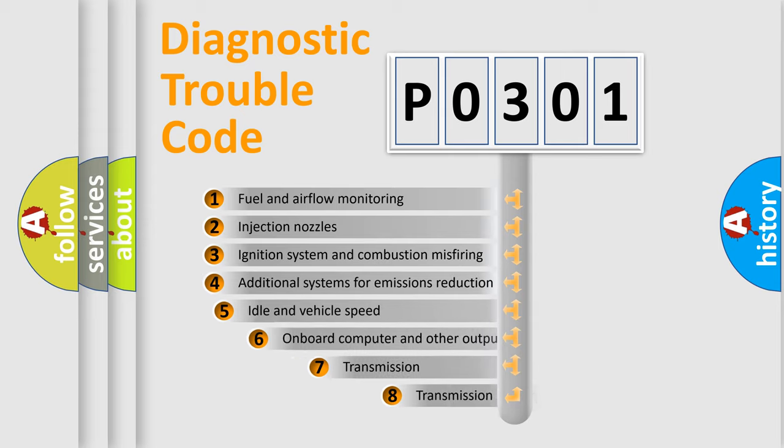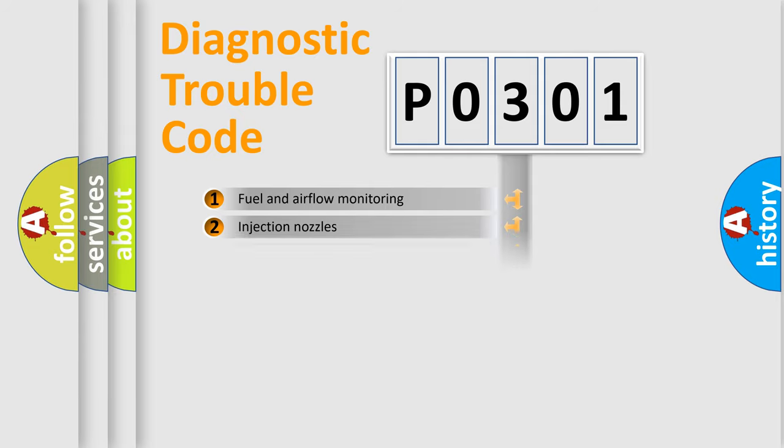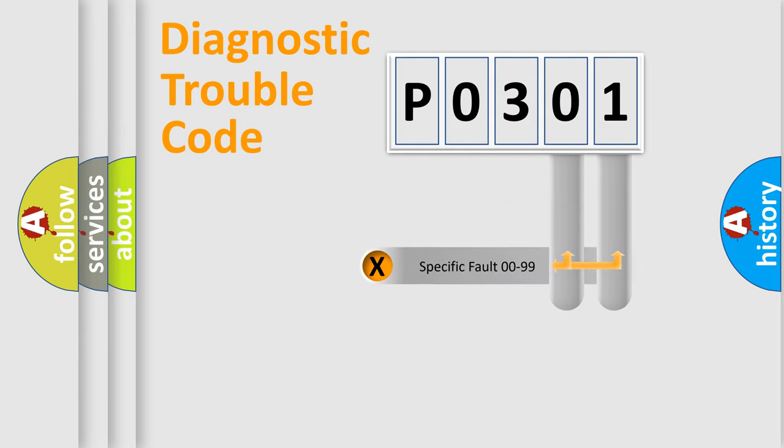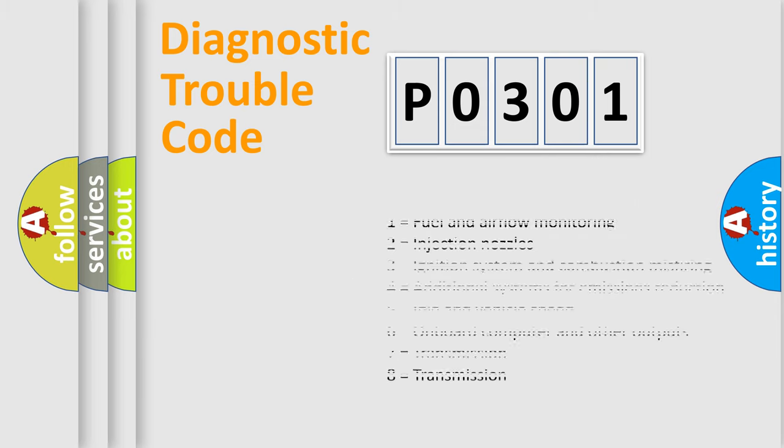The third character specifies a subset of errors. The distribution shown is valid only for the standardized DTC code. Only the last two characters define the specific fault of the group. Let's not forget that such a division is valid only if the second character code is expressed by the number zero.